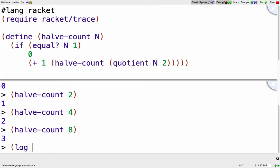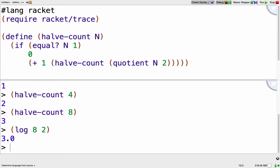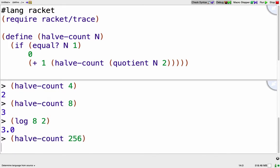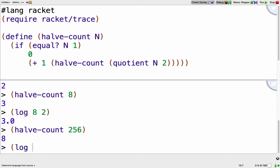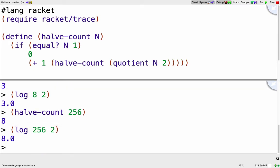So I can call log. Log base 2 of 8 in Racket is written like that, so it's the log of 8 base 2, and that's 3. Or halve-count 256, that's the same as log base 2 of 256, which is just 8.